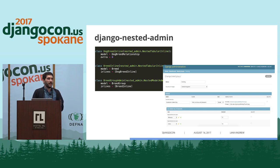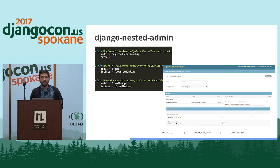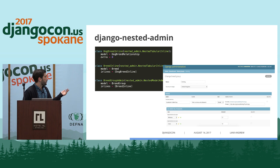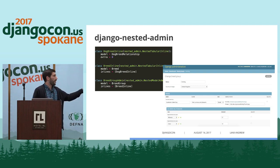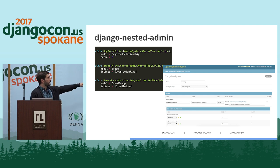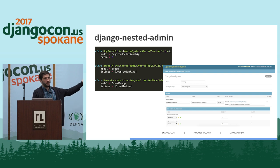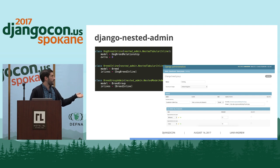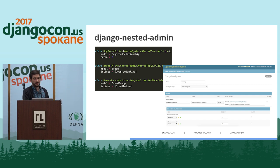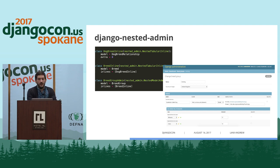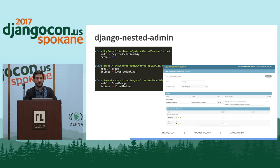Another admin feature I've been interested in is Django nested admin, developed by our friends at the Atlantic. It's basically inline inception. In this case, you have a breed group, each breed group has multiple breeds, and each breed has multiple dogs associated with it. Django nested admin lets you put all three of those layers right in one view. It also does drag-and-drop sorting if you have orderable fields. One warning: beware of over-querying without prefetching, because your view could get really slow.